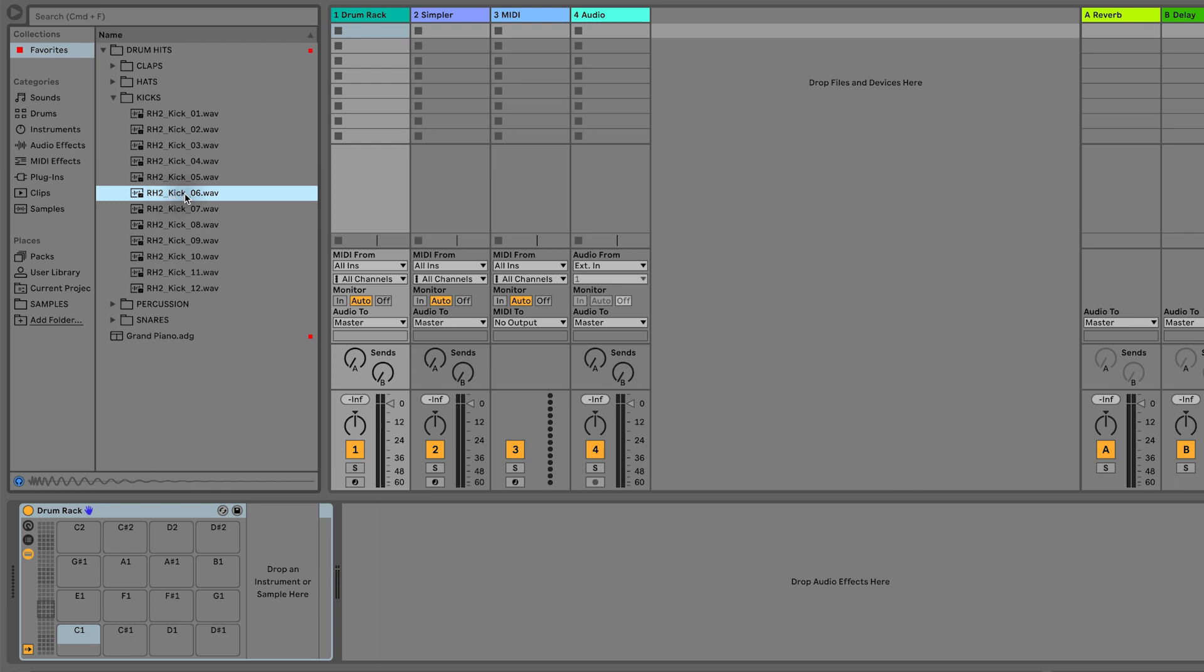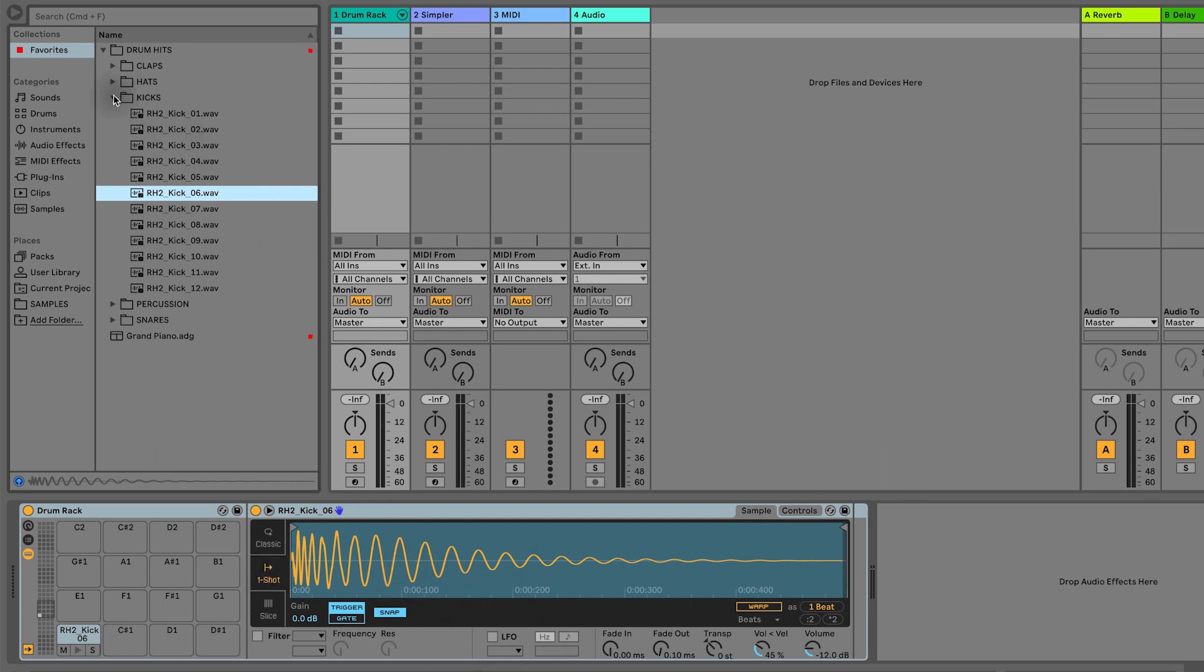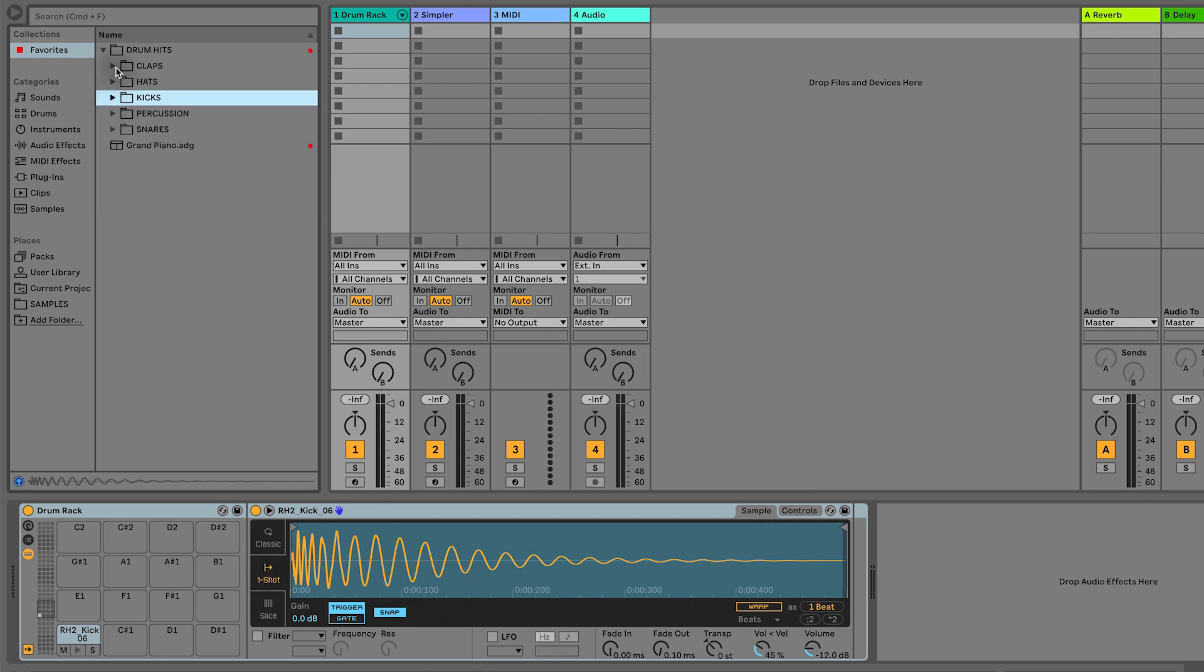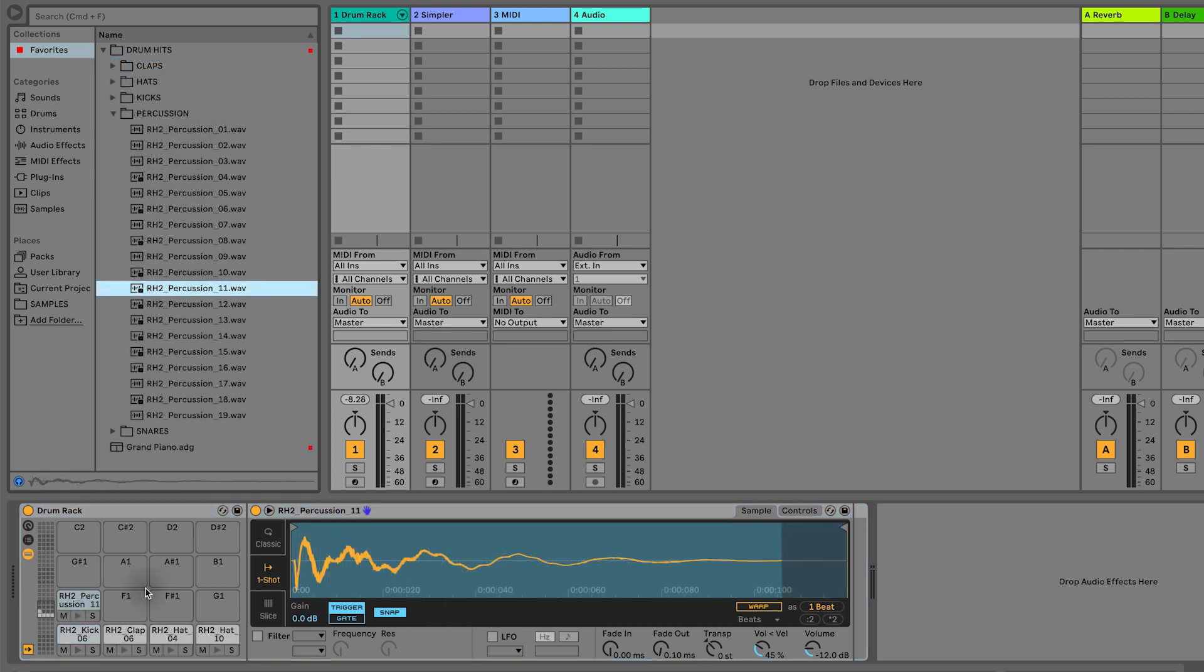Nice, so let's go for that one. Let's simply drag it on top of C1 just there and we can see that's loaded into a simpler. I'm simply going to go through and pick a few more bits like a clap and a hi-hat, and then we'll look at how to make patterns with this and save it.